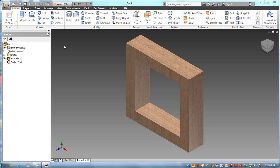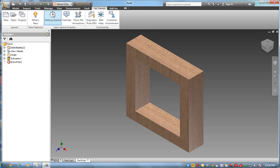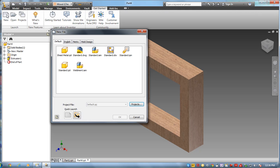Okay, Autodesk AutoCAD Inventor. The first thing I do is I go to get started up here and create a new part, a standard part.